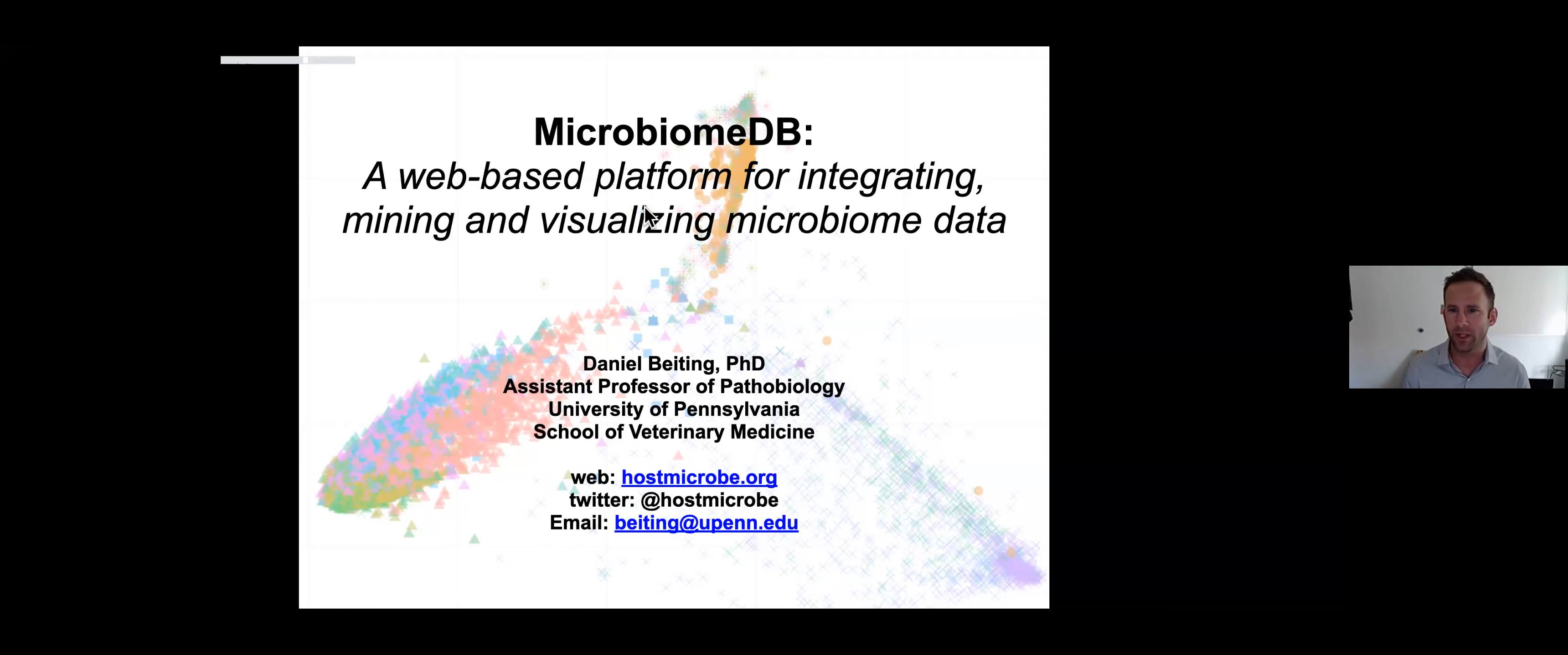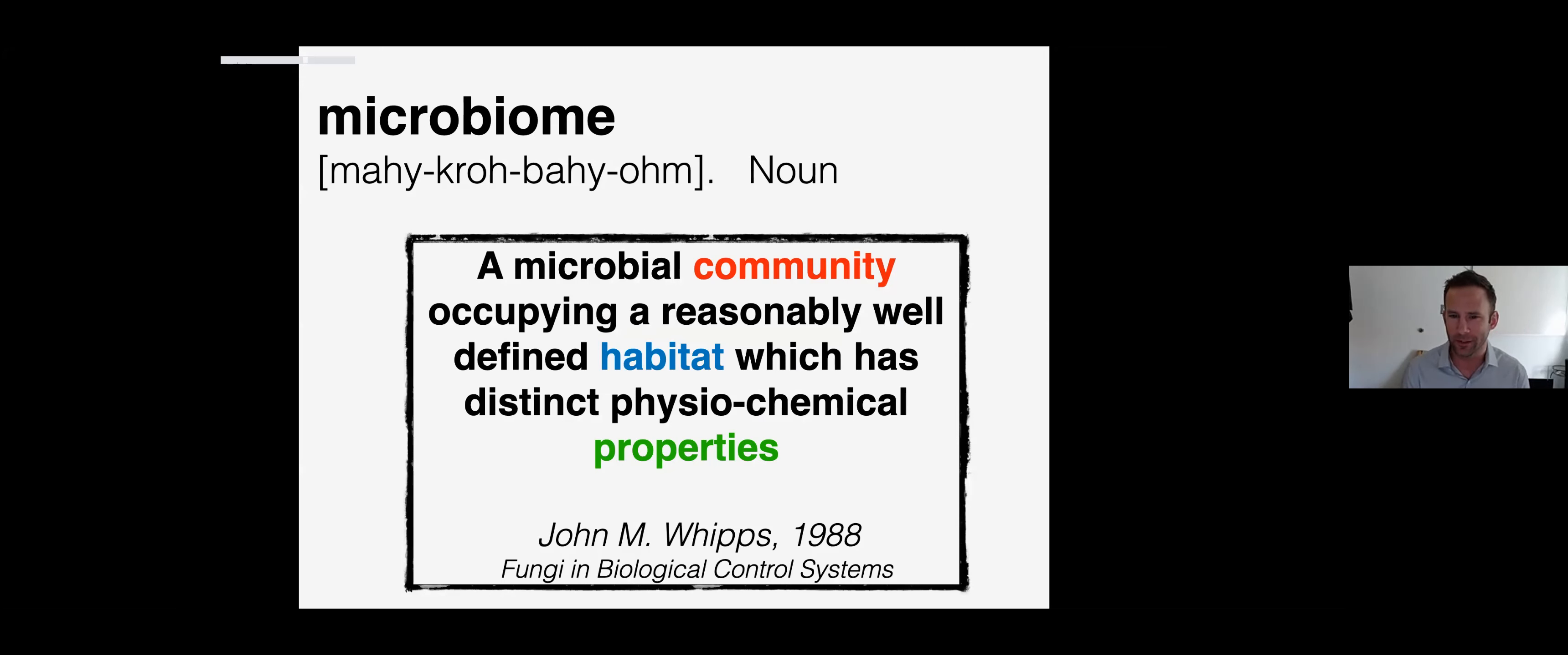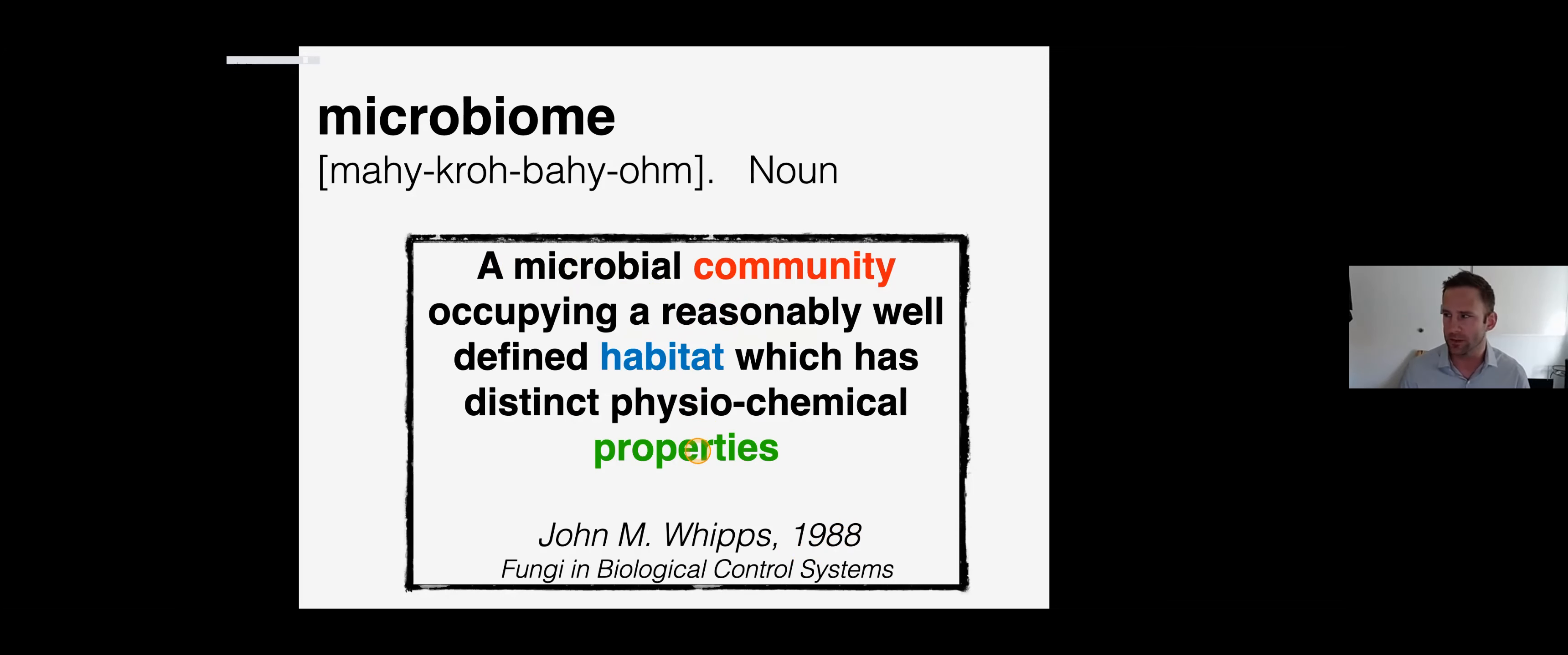MicrobiomeDB is a web-based platform that lets you interrogate, mine, and visualize even really complex microbiome studies. I want to define what a microbiome actually is. I really like this definition from an old publication on fungi: a microbial community occupying a reasonably well-defined habitat with distinct physiochemical properties. Those are three key terms - a community, a habitat, and functions.